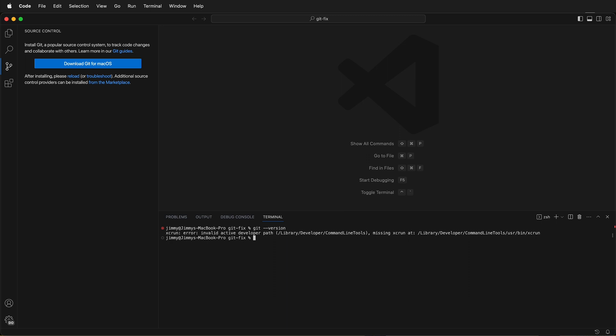If you see an XCRunError with invalid active developer path, that means after you installed macOS, you need to reinstall Xcode. The way to do that is type xcode-select --install.